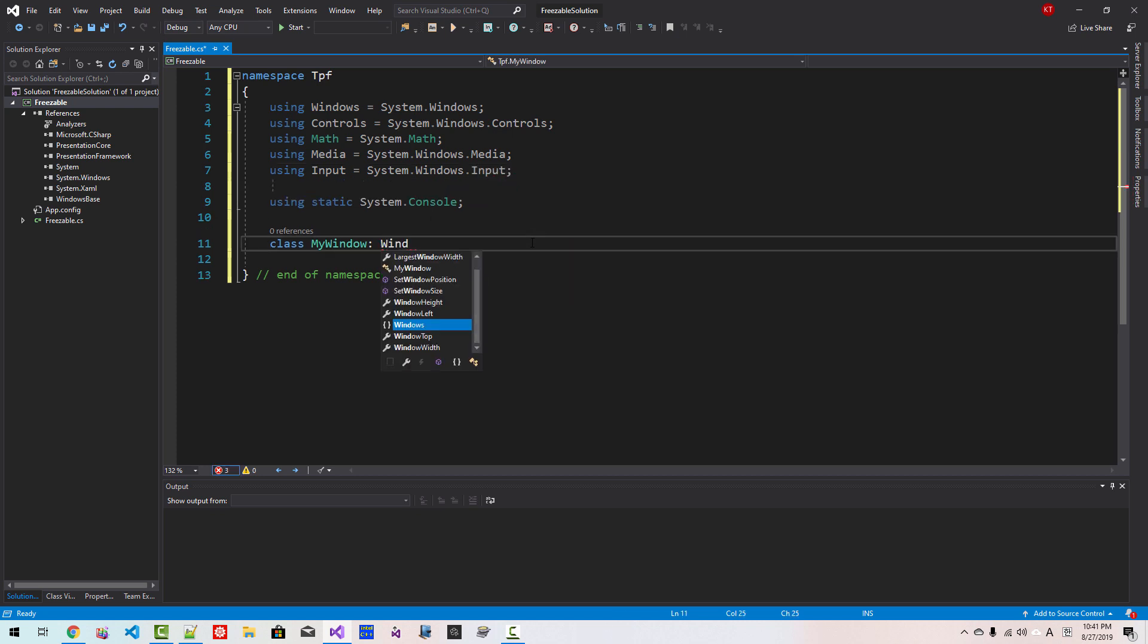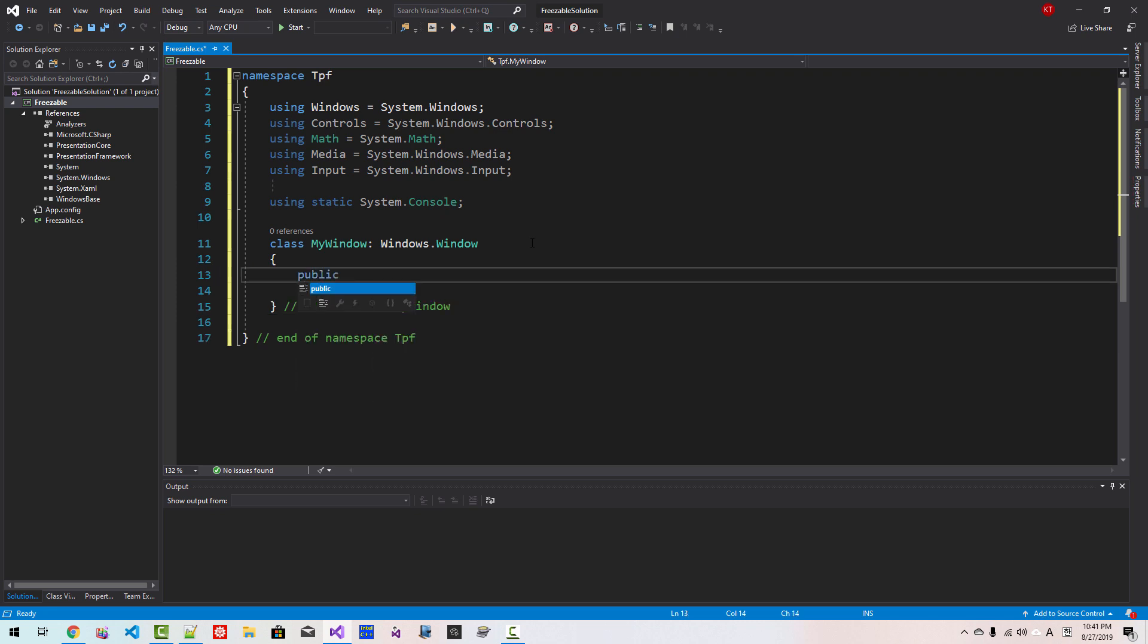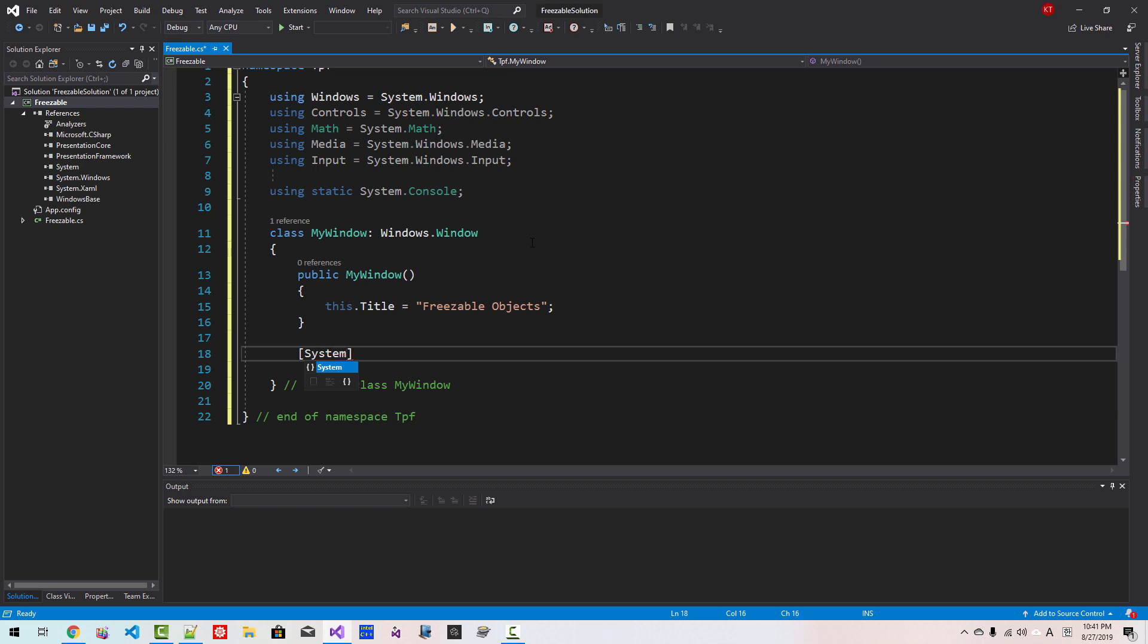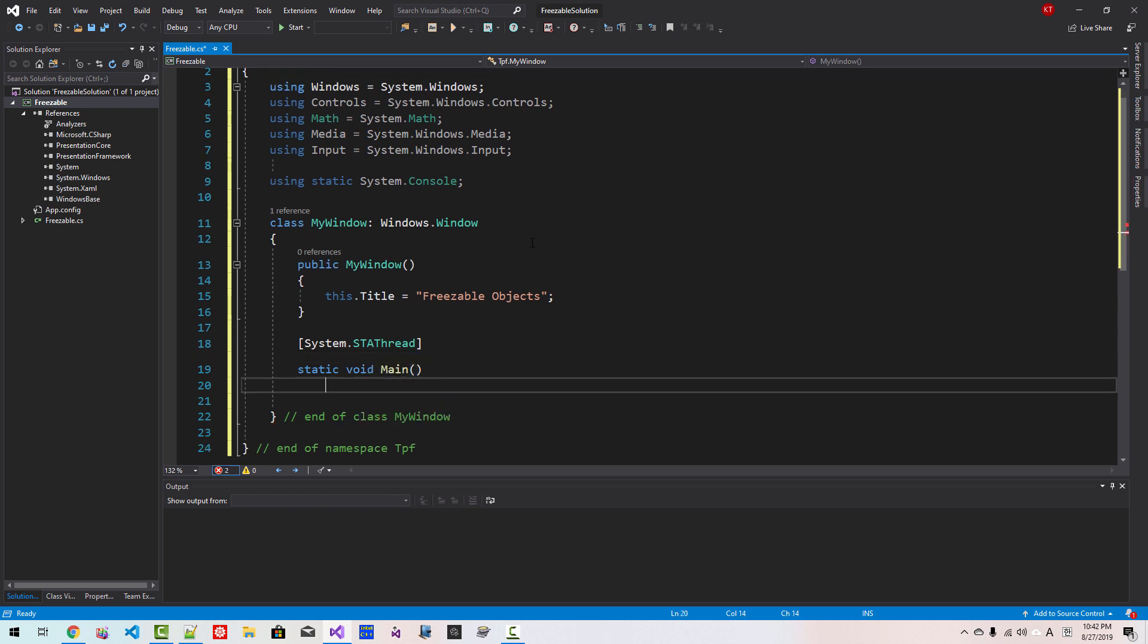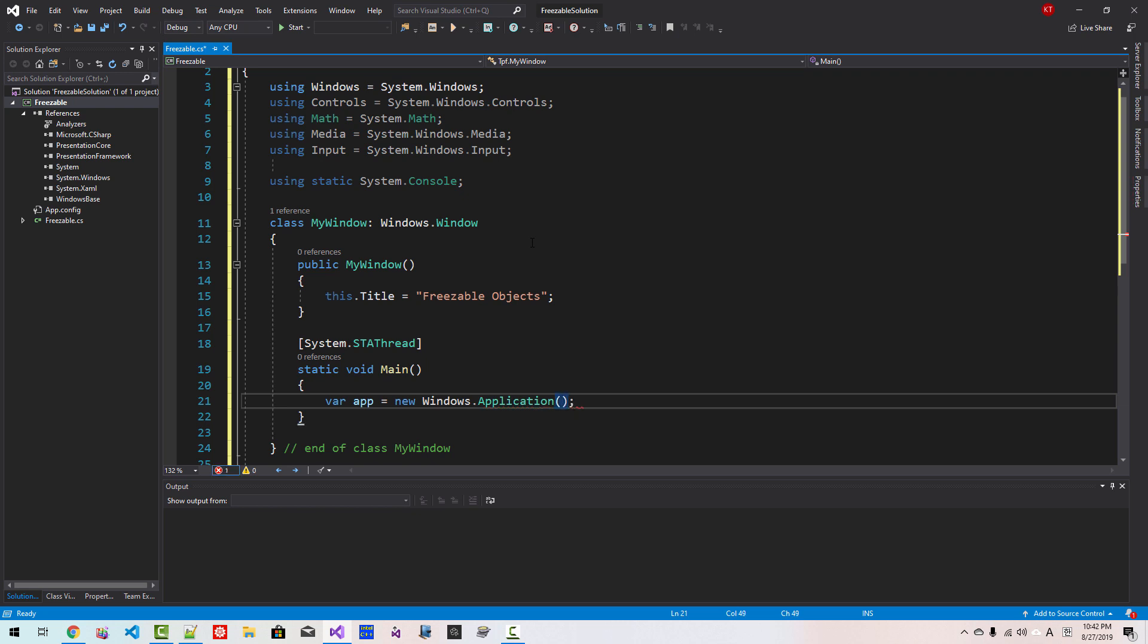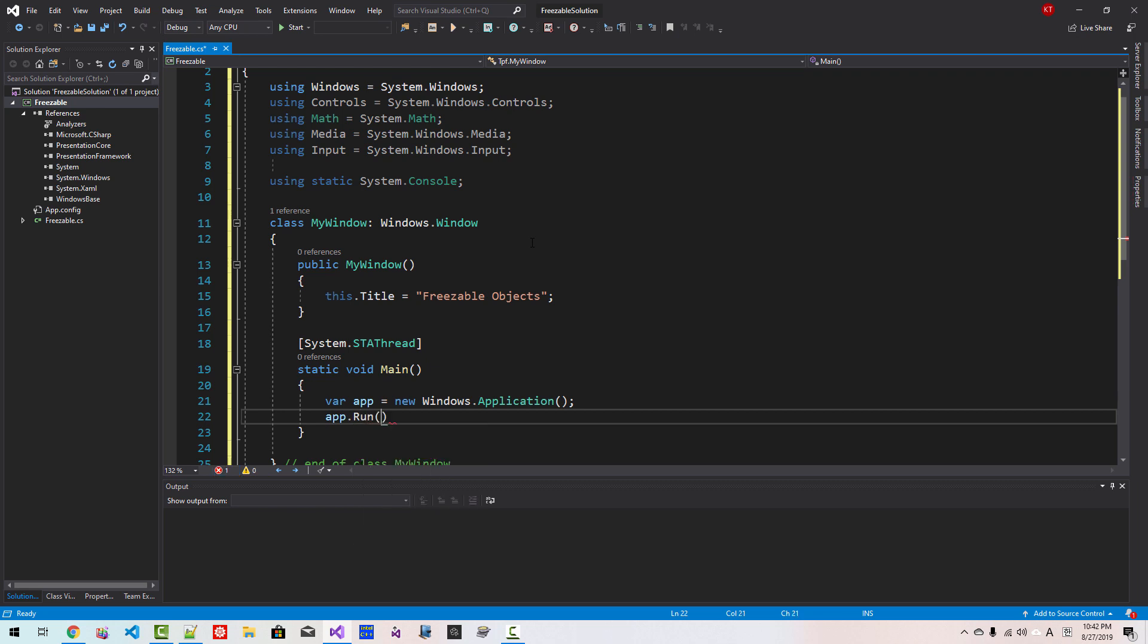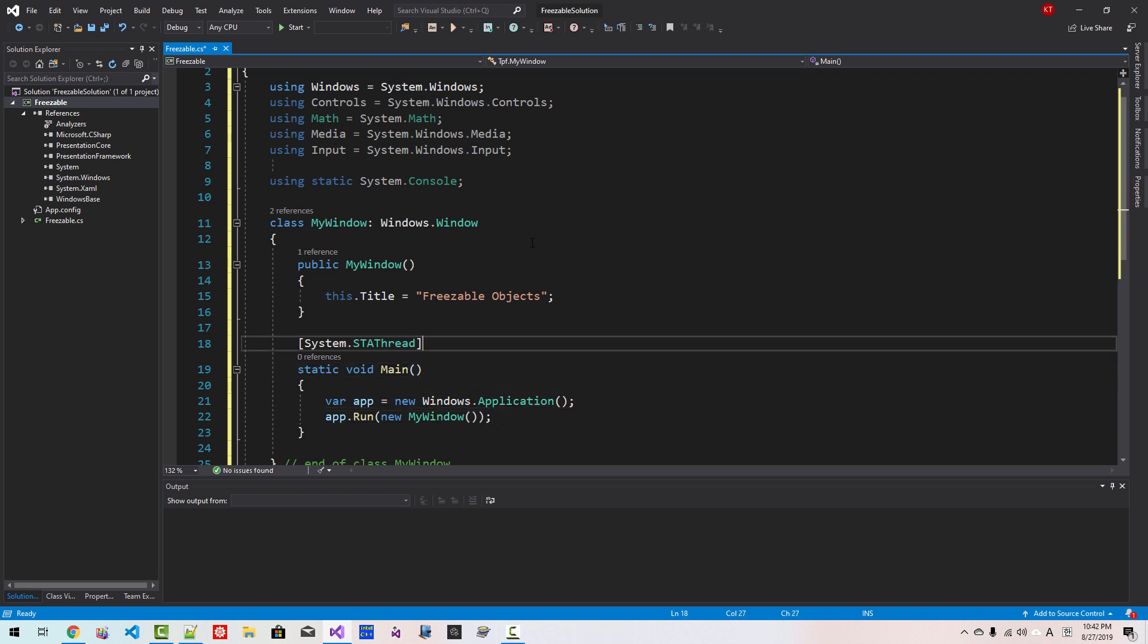Windows window and over class my window. Public my window, this is constructor, title preserver object. System STAThread static void main. Var app new windows application. We create a new instance of application. App run new my window.